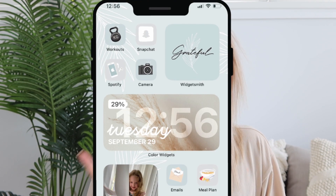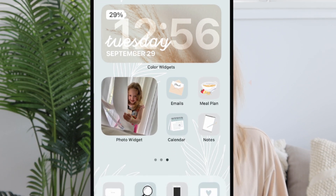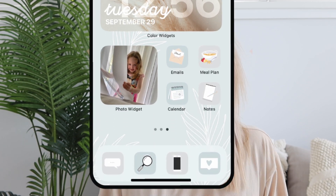You can grab my iPhone packs in blush and beige, and mint and gray — I'll put the link below. They include wallpapers, widget backgrounds, and quotes. Let me know if you end up customizing your phone — I'd love to see it! See you guys next time, bye!